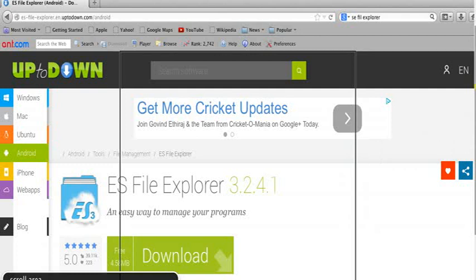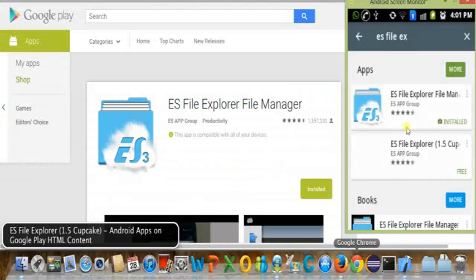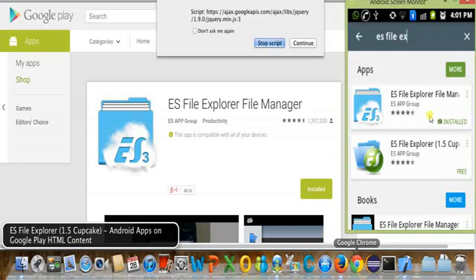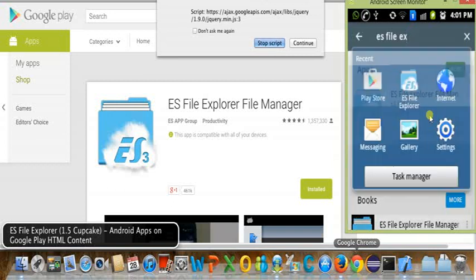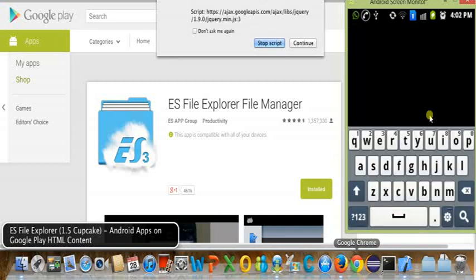You can install ES File Explorer from here, or I will just show you how to install it from Google Play. As you can see, it is already installed here. You can select this and install it on your device. Now we will move to ES File Explorer and show you how to configure the Remote Manager.